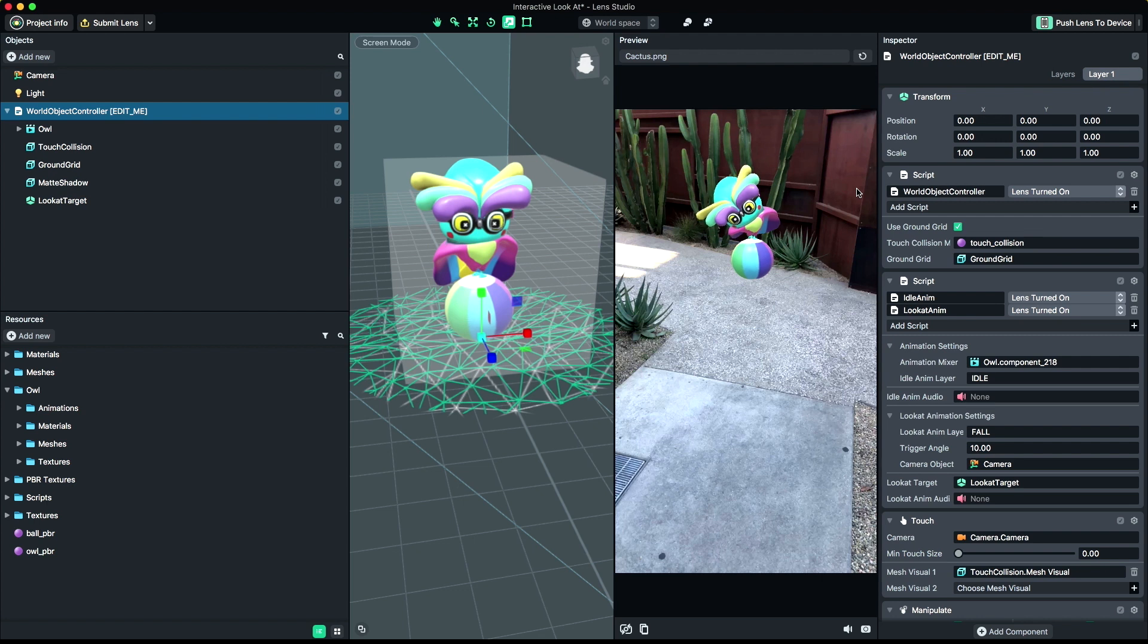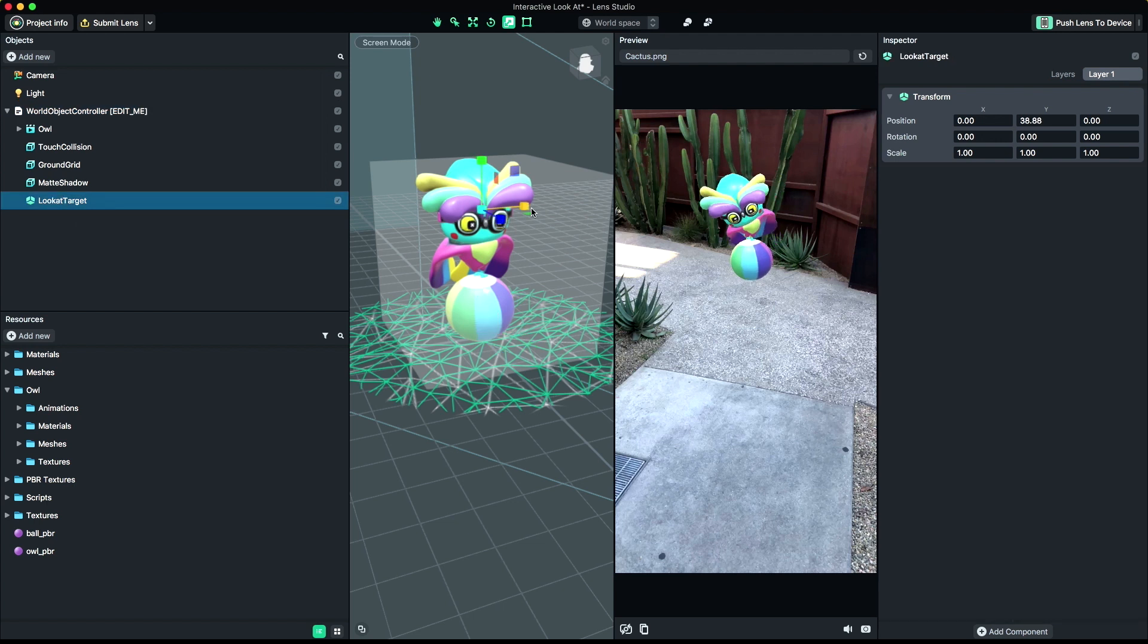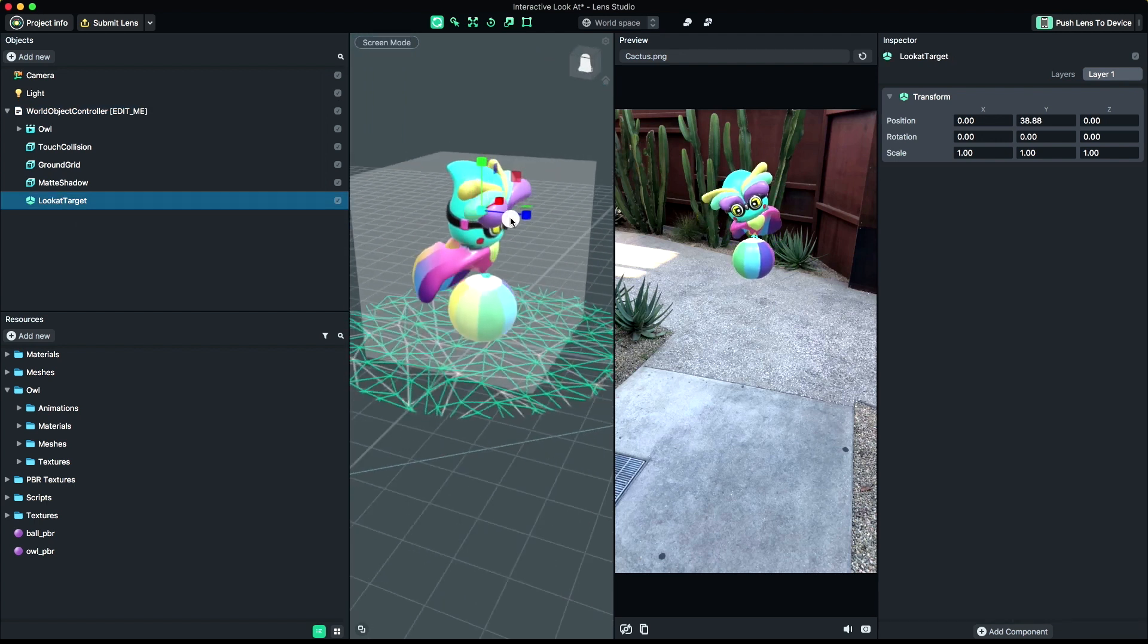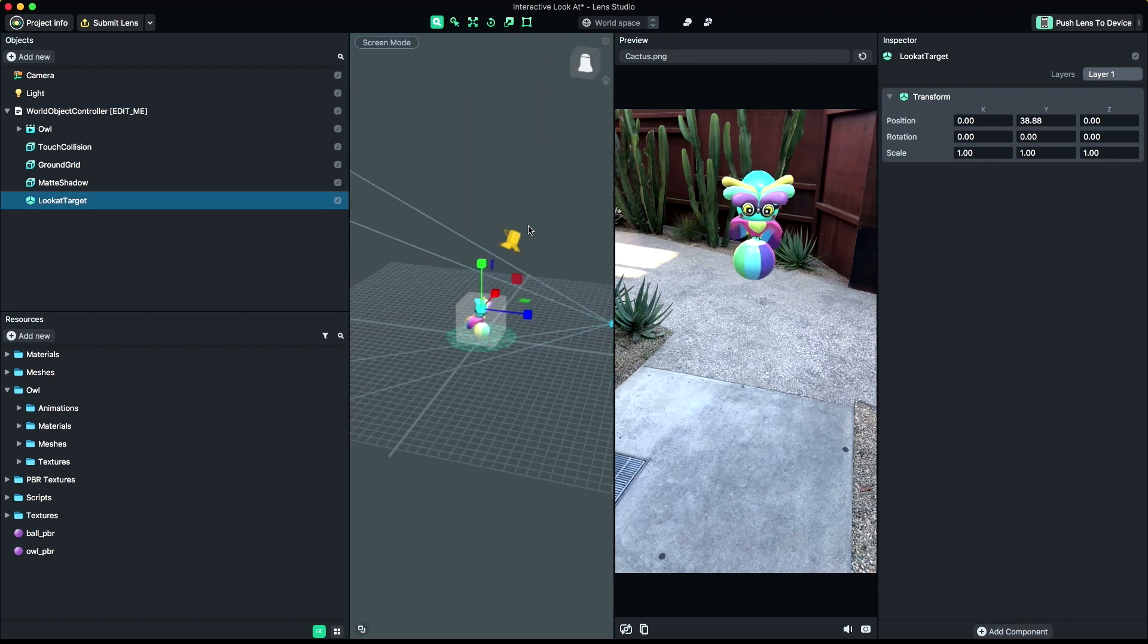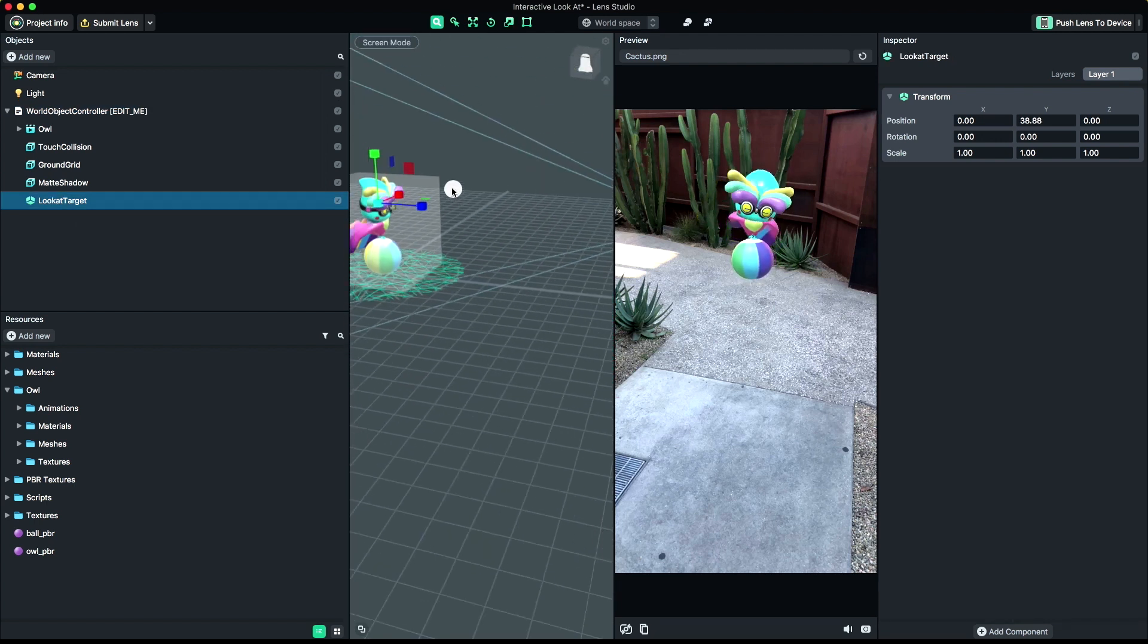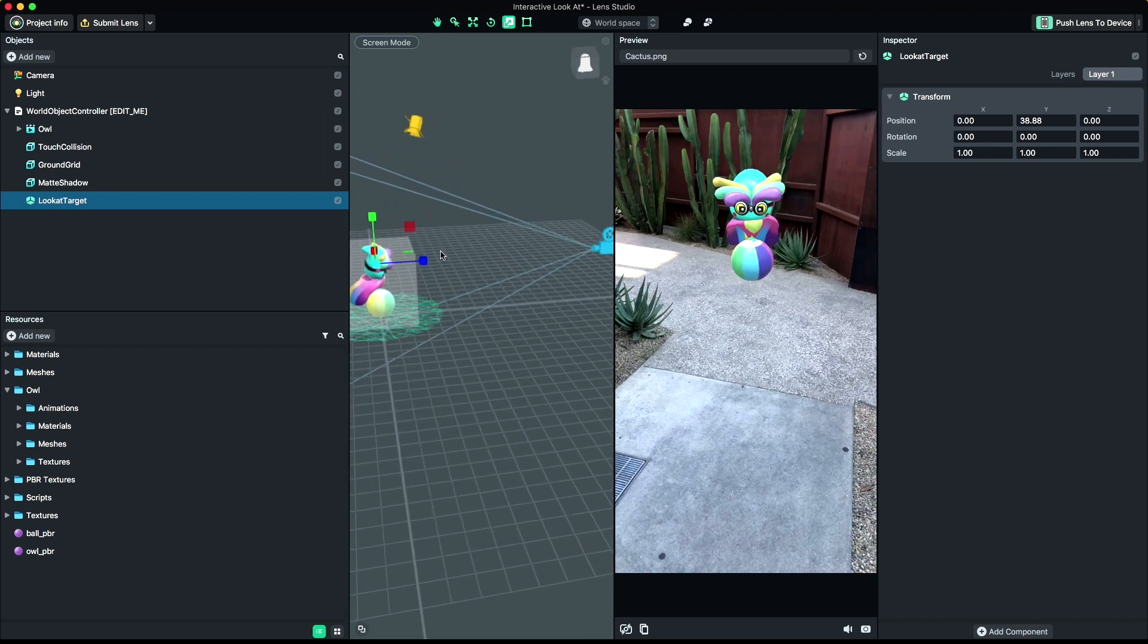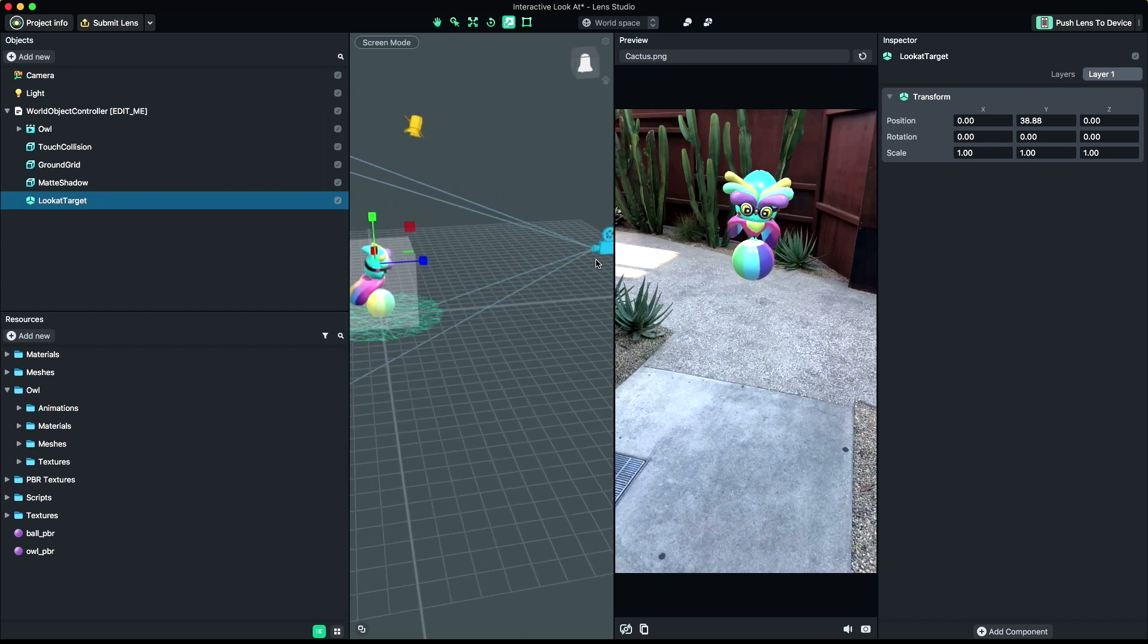Additionally, we have a Look at target you can specify. The Look at target is a scene object that represents the center of the circle for the trigger angle mentioned previously. You can make your own object or use the one we've provided here to change the center of the Look at target.